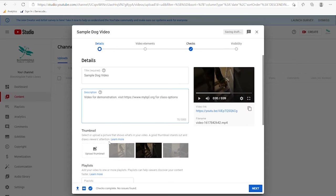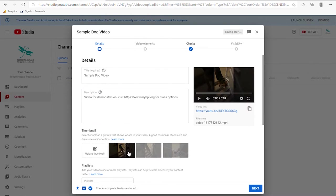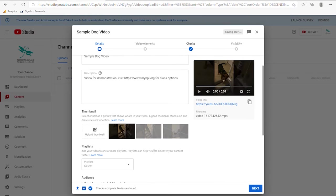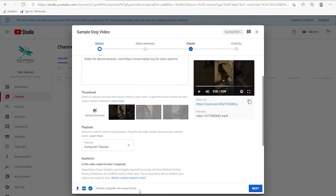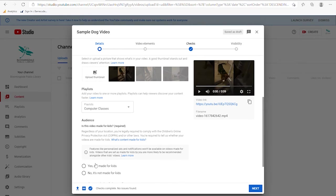The thumbnail is what you will see when this video comes across on your suggestion stream or if somebody subscribes. If you've used YouTube much you've seen a big splash greeting screen or presentation slide rather than the opening moment of the video. If you're doing something more professional, you can create a file and upload that as the thumbnail. For playlists you can select one of the existing playlists — I will toss this in computer classes. For audience, it's asking whether this is made for kids or not, which affects how it's presented and advertised.